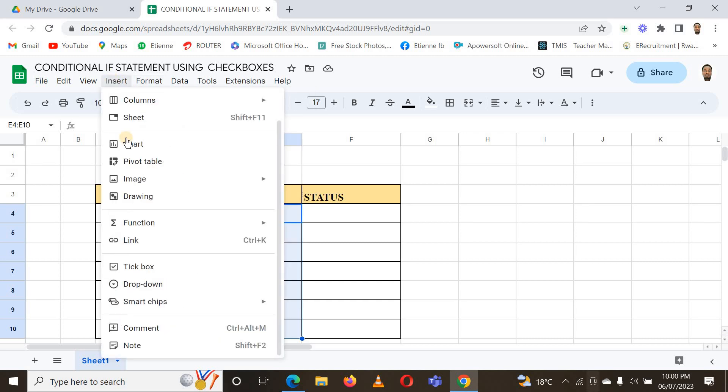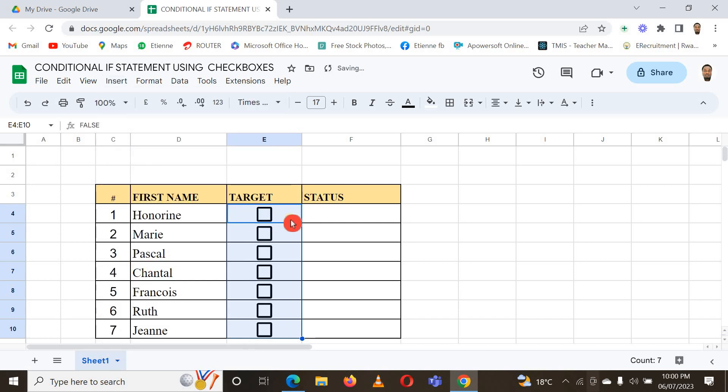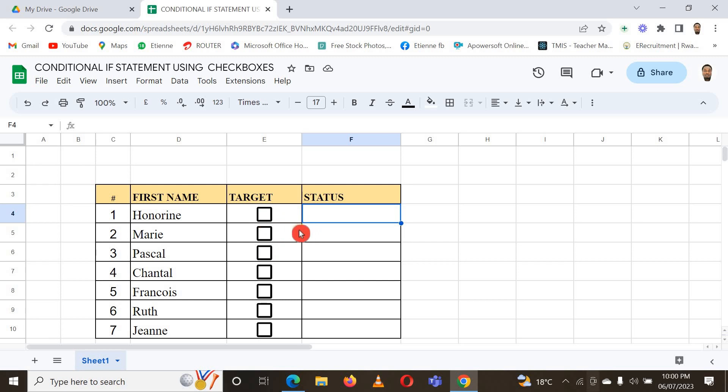These are just checkbox or tick box. Here I choose tick boxes and you can see here in the Target column I have tick boxes or checkboxes. And here I just have to apply a condition, a conditional IF statement.